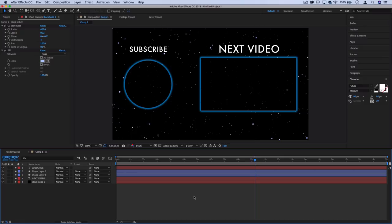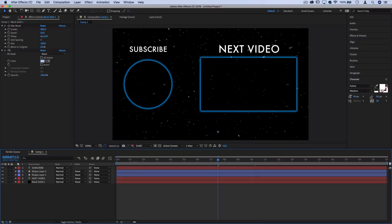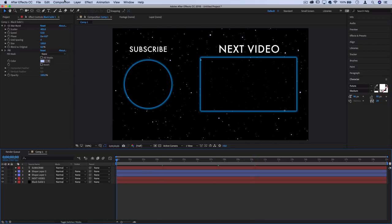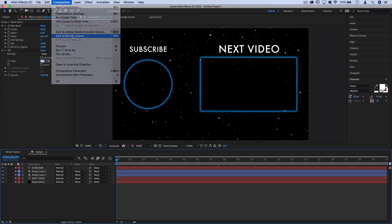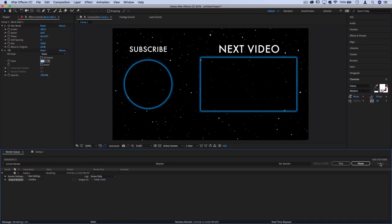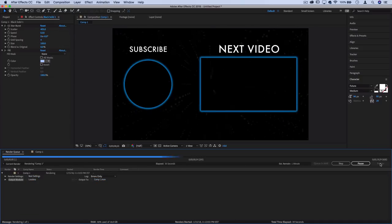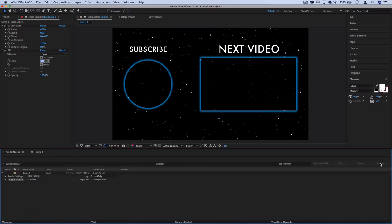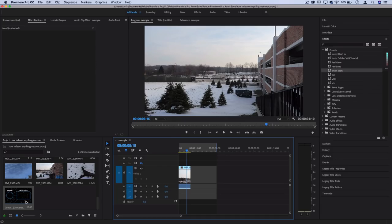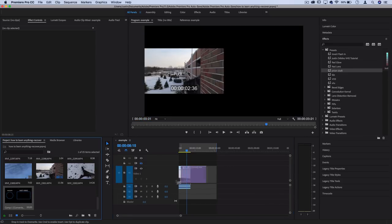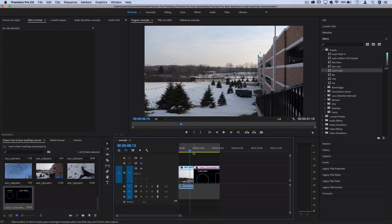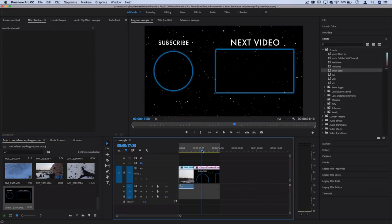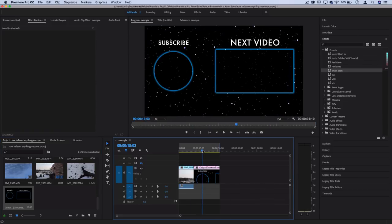Once you've experimented with all these endless settings and colors and gotten it exactly how you like, you can export your composition. I can go to Composition, Add to Render Queue, press render, and then keep that rendered clip somewhere in a folder. You can attach it to whatever video or project you're working on at the end for the last 20 seconds. You can add music, whatever you like.